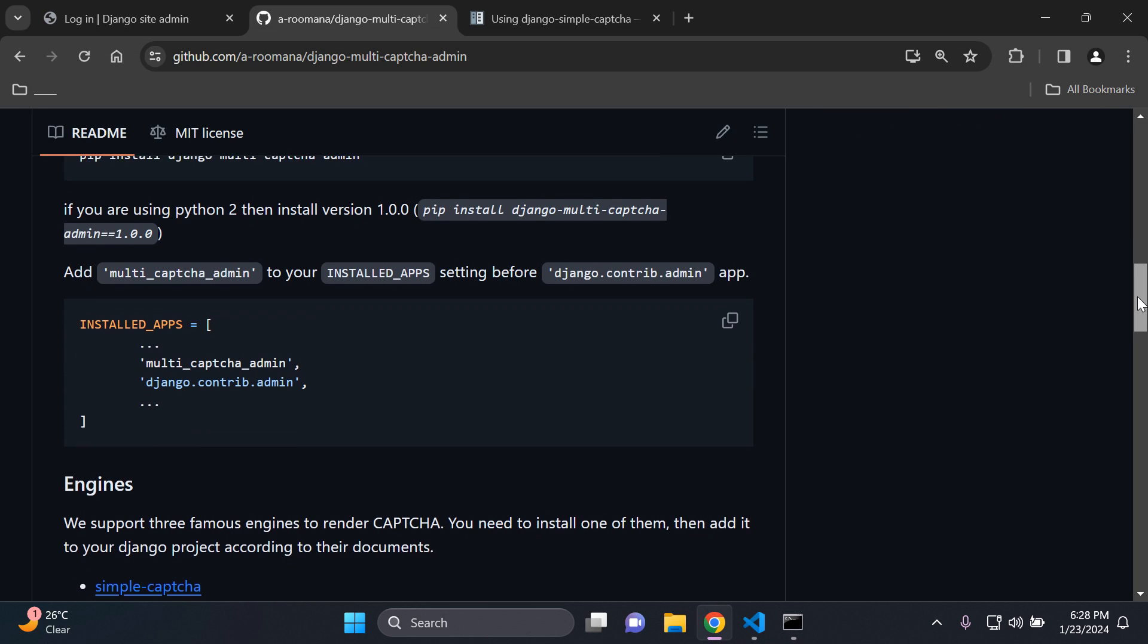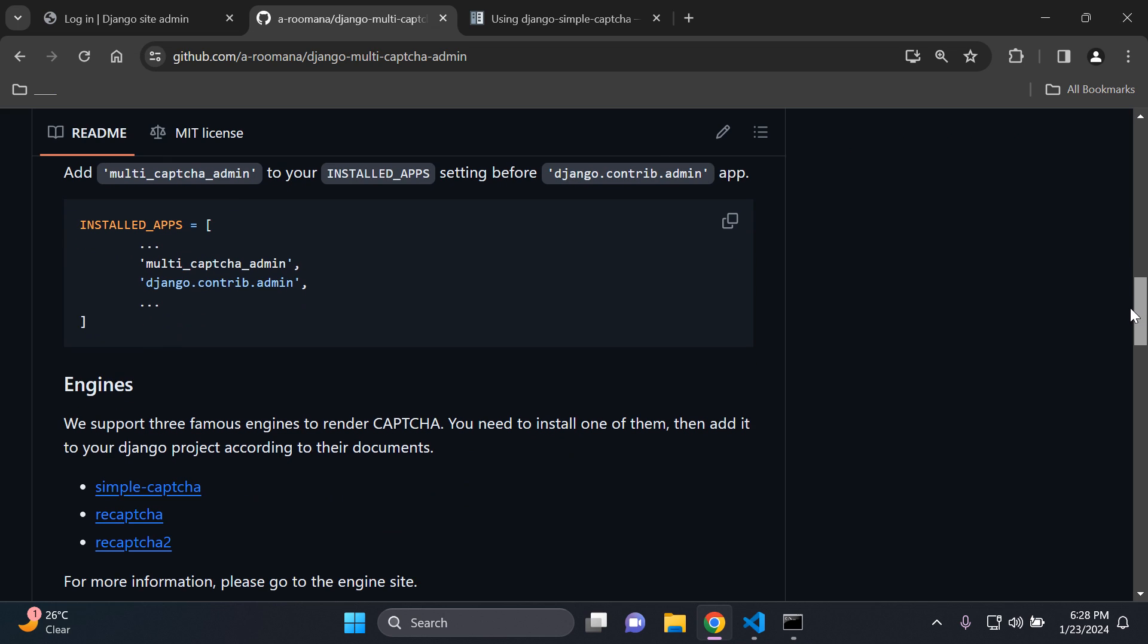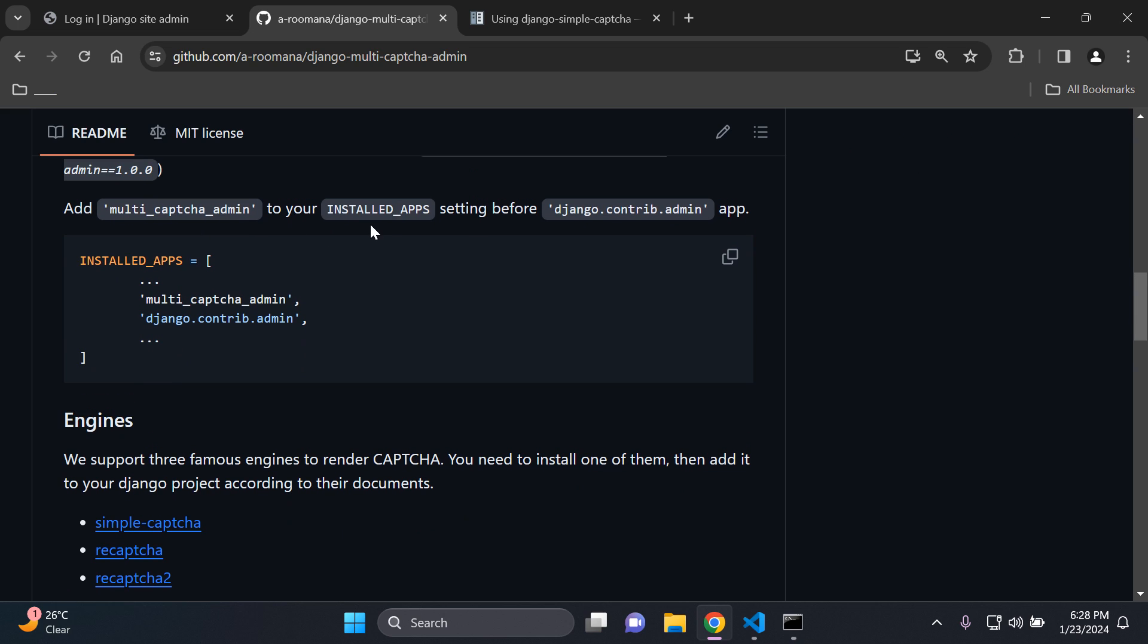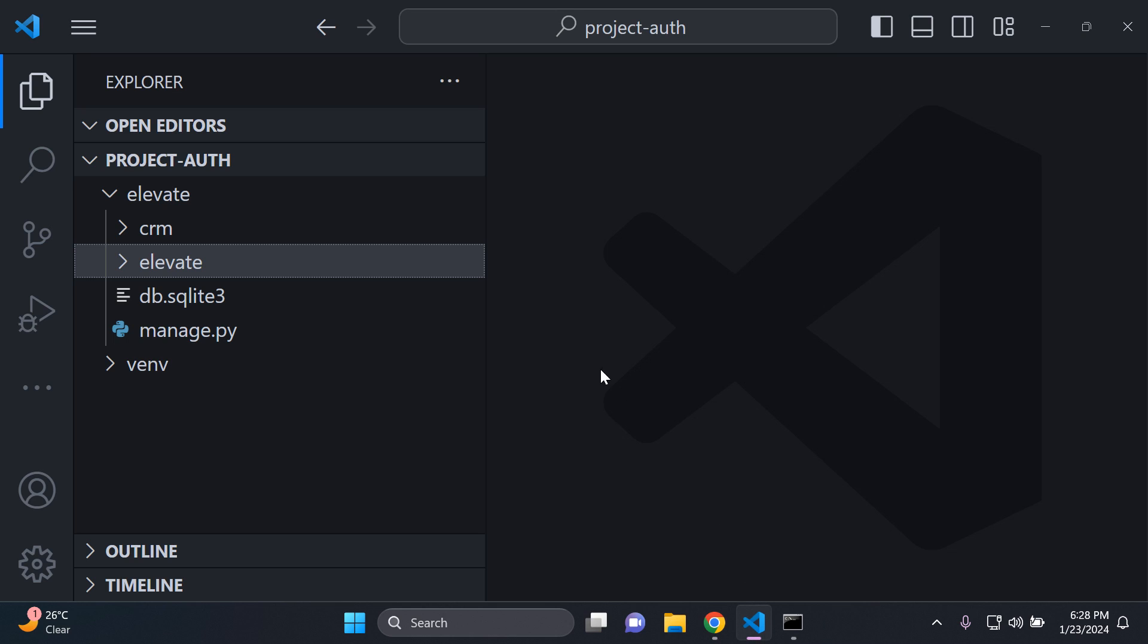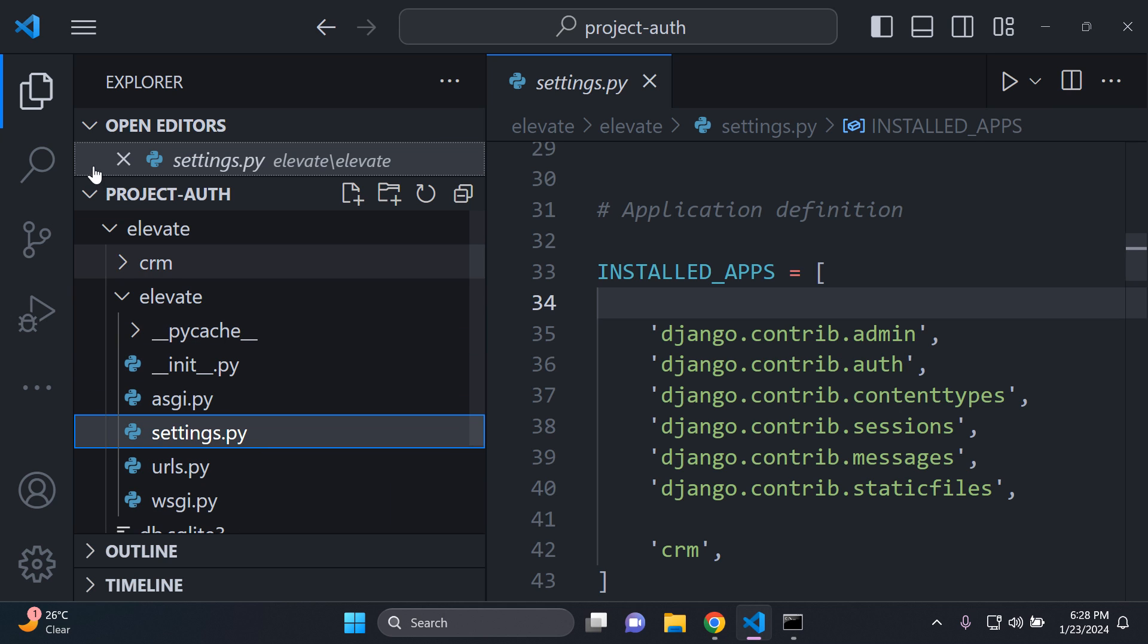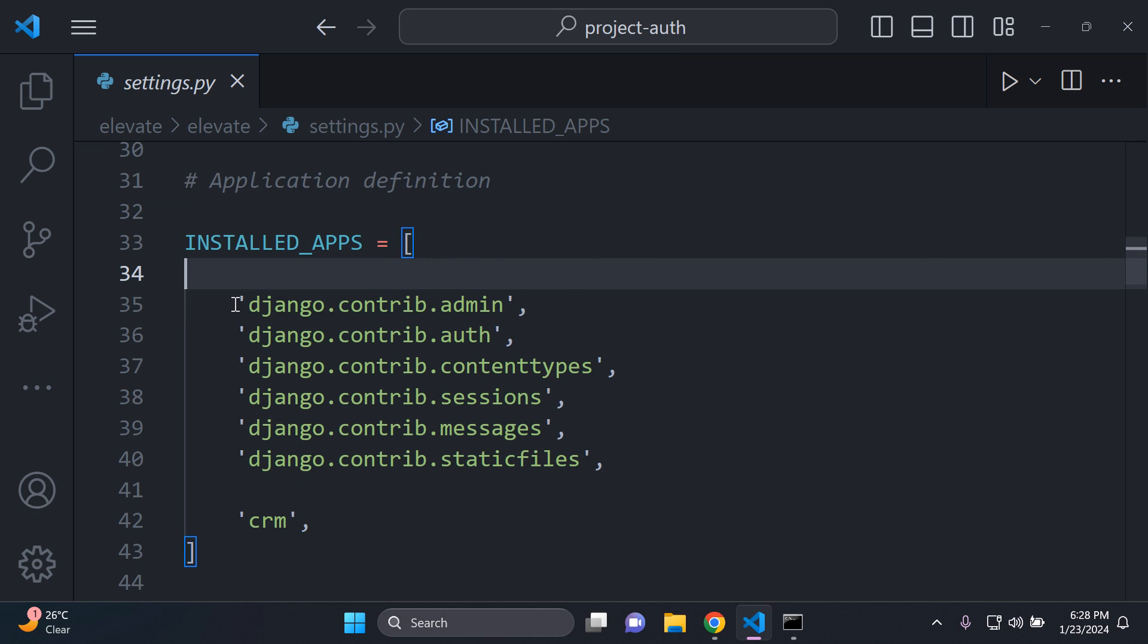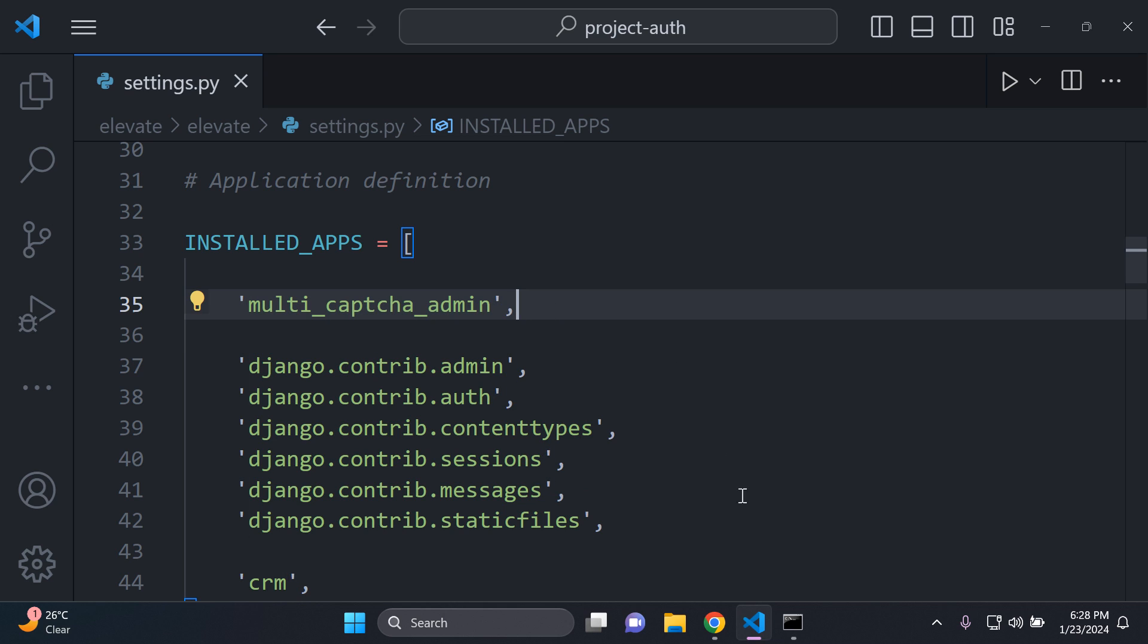Great. So the next thing we want to do is we want to ensure that we add the multi-captcha admin app to installed apps before Django.contrib.admin. So here I'm just going to copy this right here. You want to head on over to your Django project to your settings.py file to be specific. And here in your installed apps as specified you need to add it in before Django.contrib.admin so that you can go ahead and add in that captcha property.